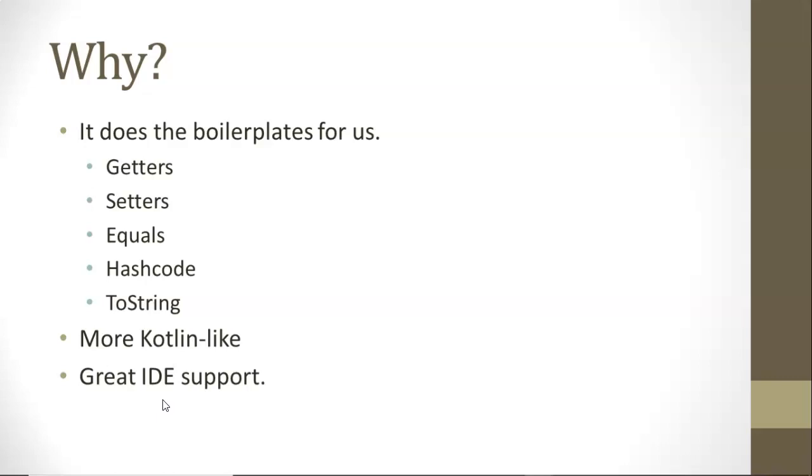Traditionally this has required a lot of typing, but Lombok allows us to just put in an annotation and it does it for us. Much more Kotlin-like, where Kotlin doesn't require as much typing, and Lombok additionally has great IDE support.